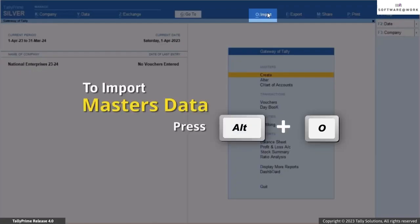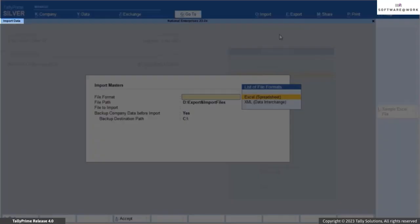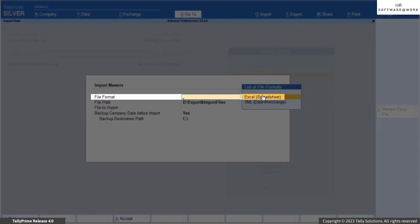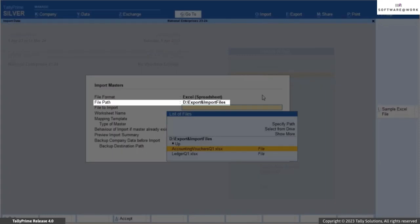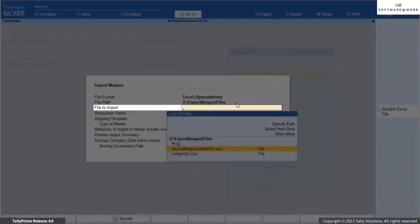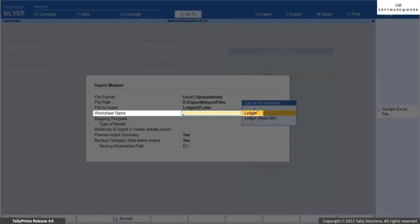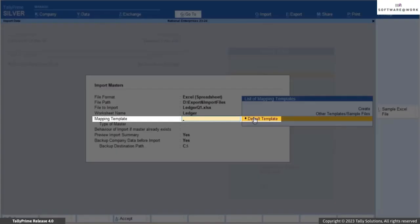Now let's see how to import the ledger details into Tally Prime. Press Alt plus O, Import, and select Masters. The Import Data screen appears. Make sure the format and location of your Excel file are correct. Select Excel Spreadsheet as the file format. The file path is prefilled with the location configured under Import Configuration, Location of Import/Export Files. Under File to Import, select the sample Excel file — that is ledger.xlsx. From the list of worksheets, choose the worksheet for ledger. From the list of mapping templates, select Default Template.